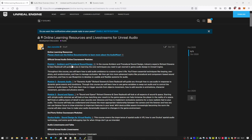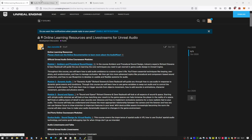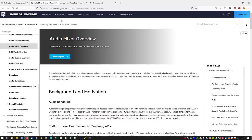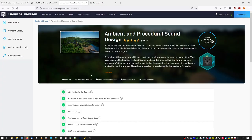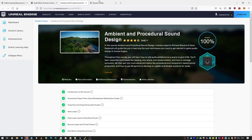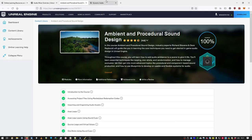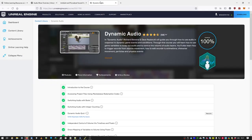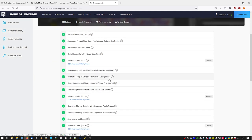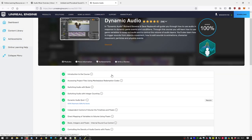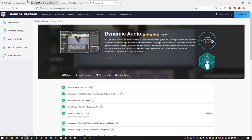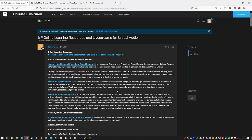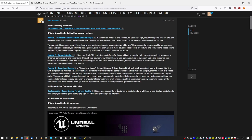Especially these courses on ambient procedural sound design and dynamic audio - these courses are free and unbelievably detailed. I learned a lot just by enrolling in them. I just want to say that if you have any questions regarding Unreal Engine Audio, please first go through the documentation and these courses. You will learn a ton and have a lot of fun.